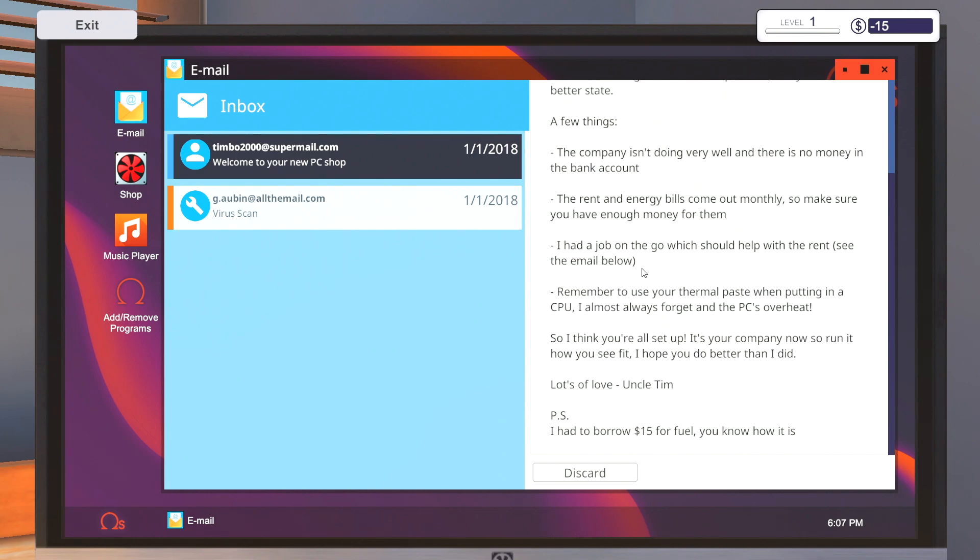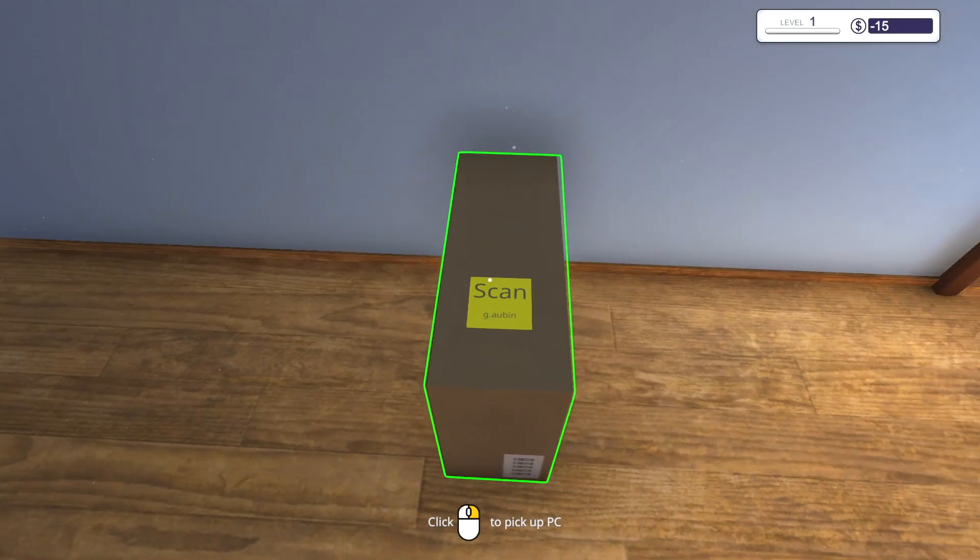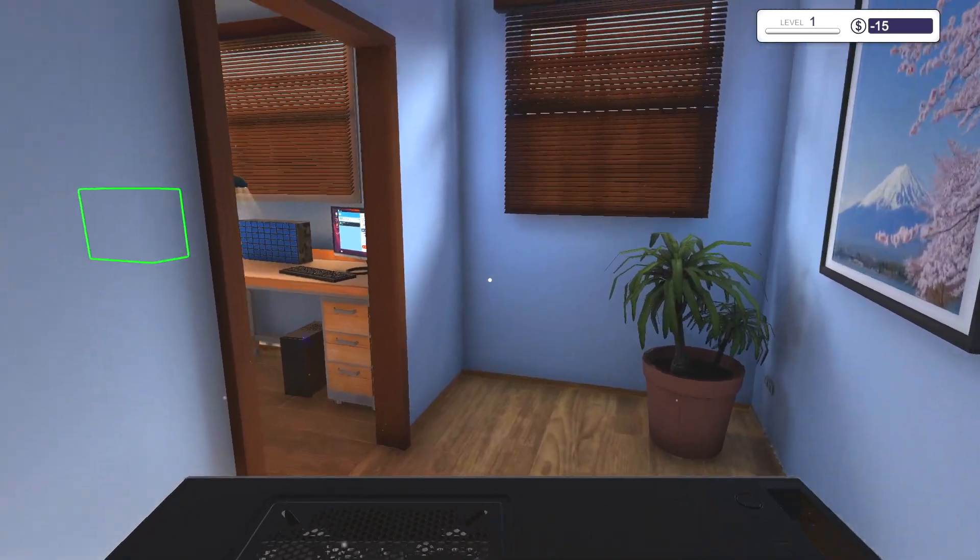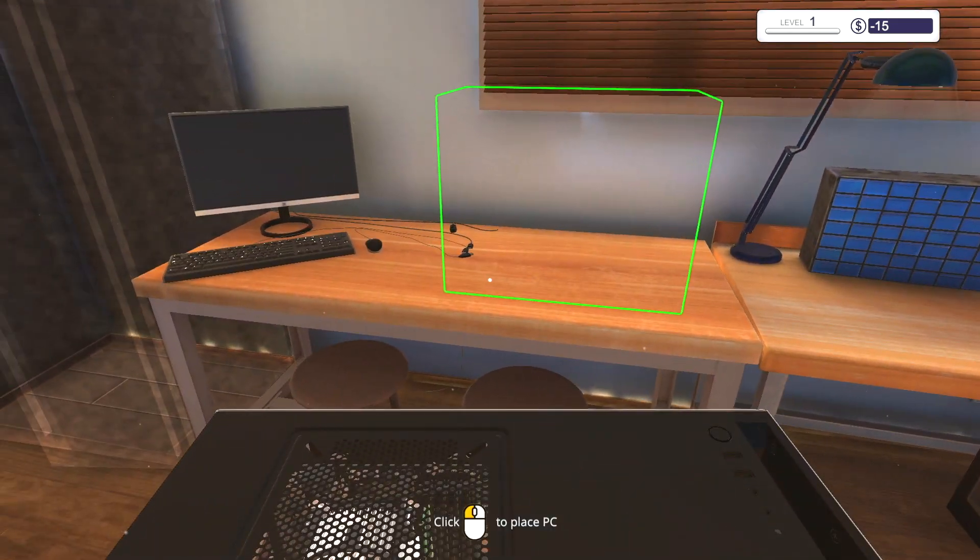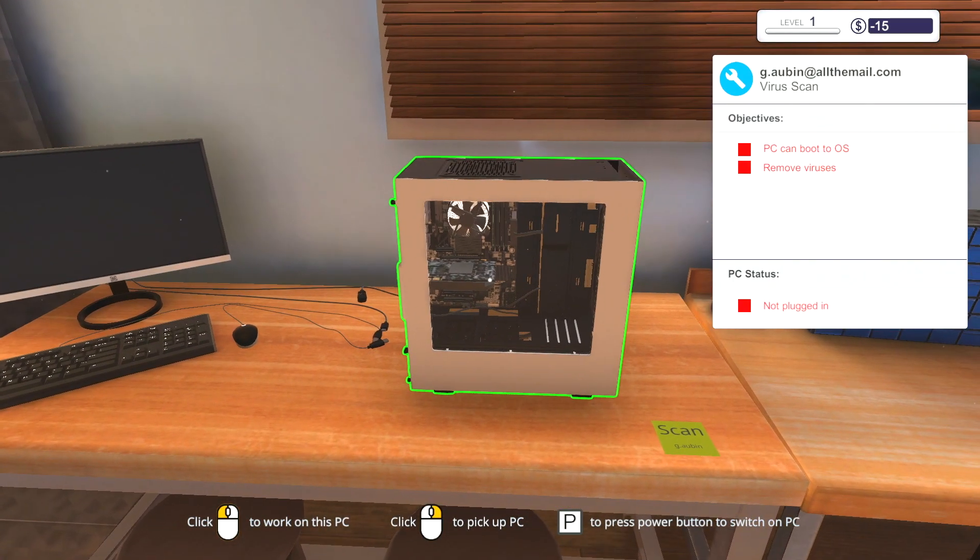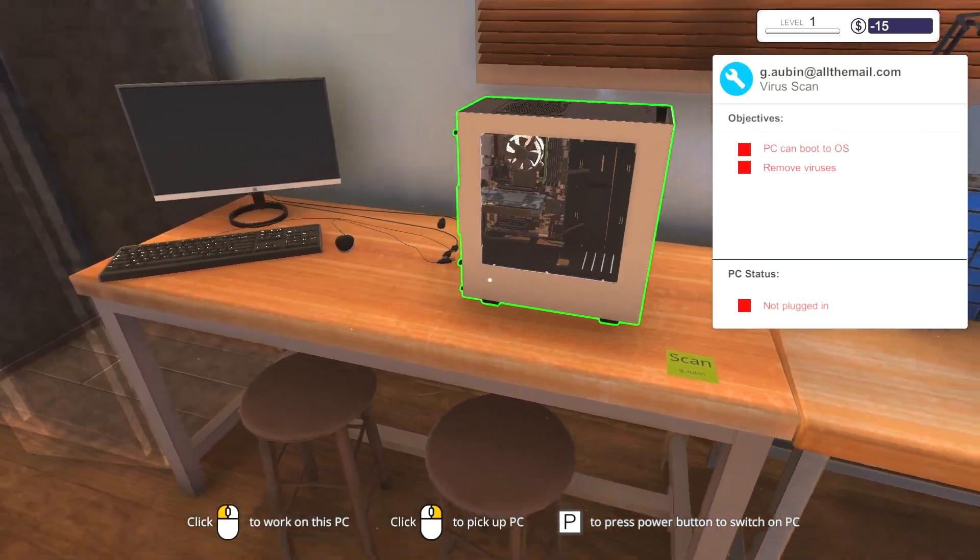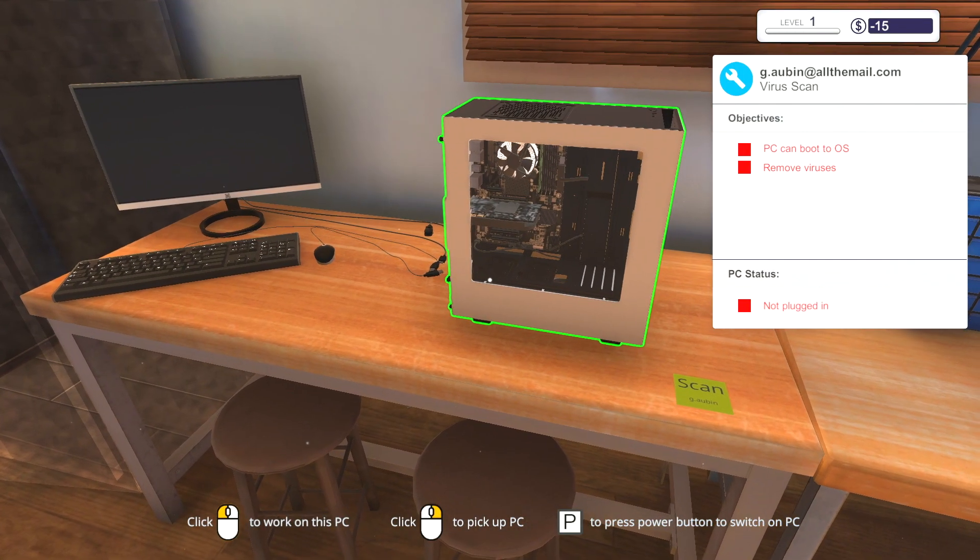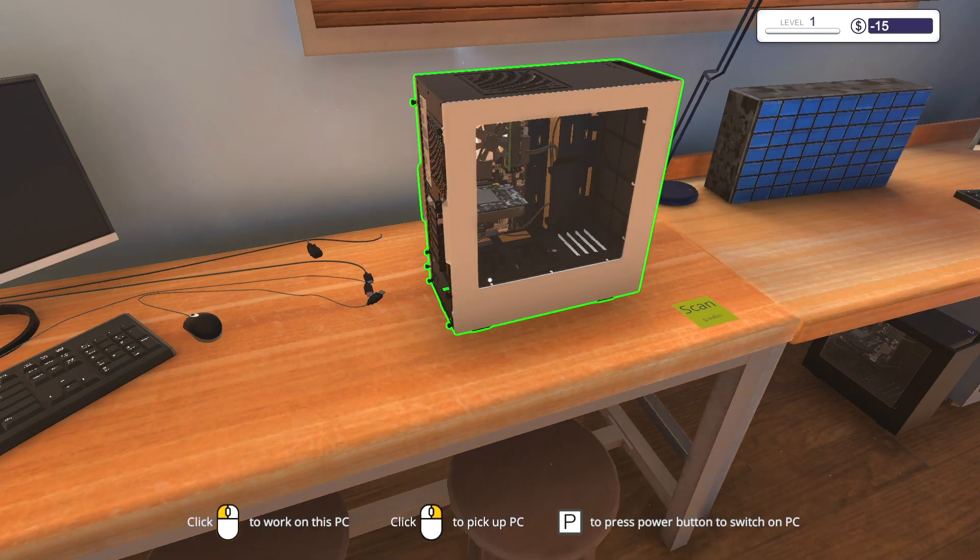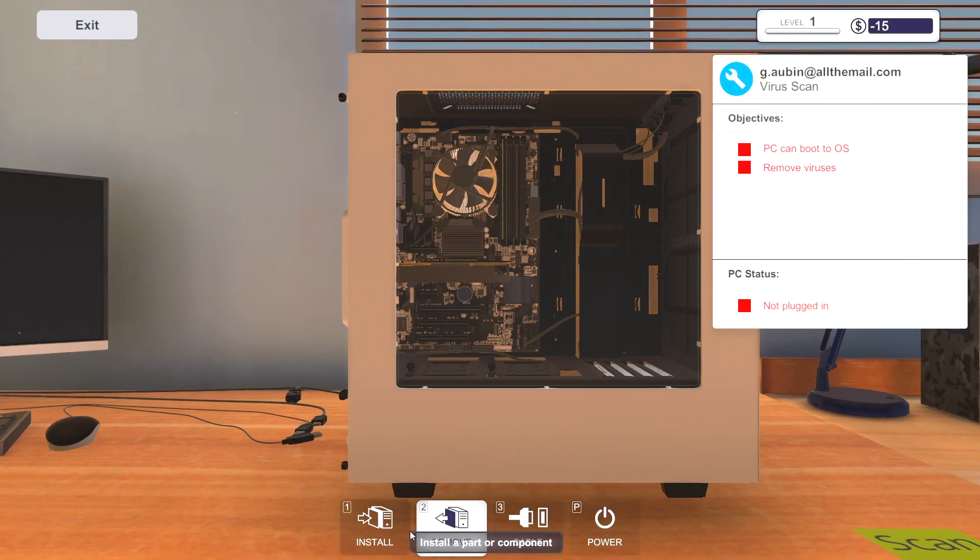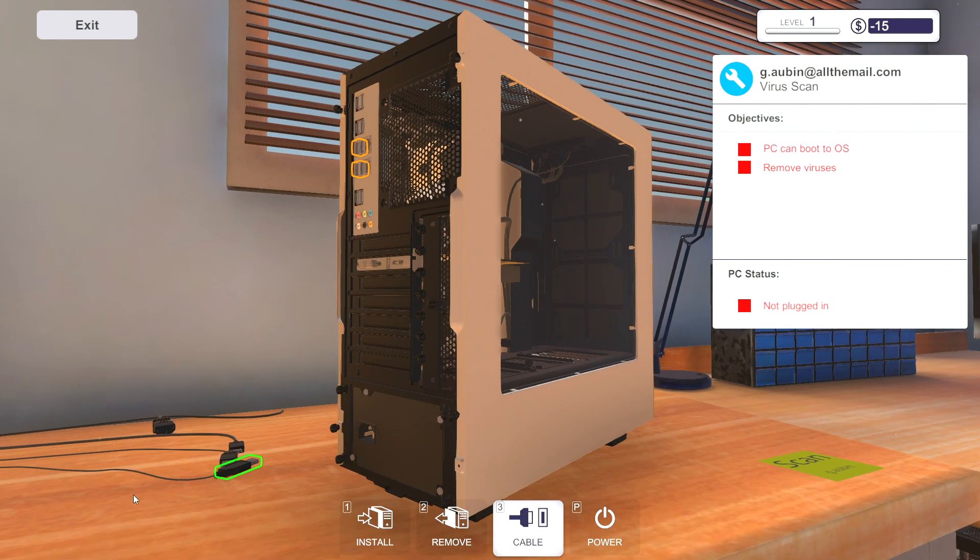Also we gotta pay like rent and stuff. Jesus, we just have to I guess do a virus scan on this man's PC, a nice NZXT case right there. All right so we just have to do this, then we gotta plug it in. Let me rotate it so I can actually see what I'm doing.